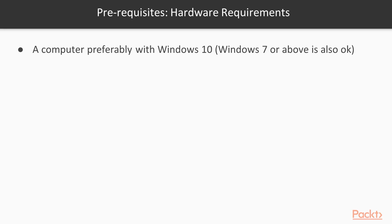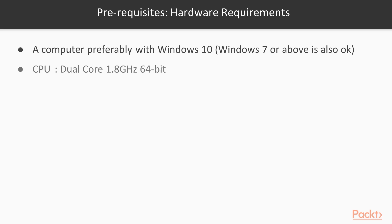Moving further, let's see some prerequisites for this course. For successful completion of this course, students will require computer systems with Windows 7 or above operating system, Dual Core 1.8 GHz 64-bit or better processor, 4 GB of RAM or better and up to 1 GB storage space.